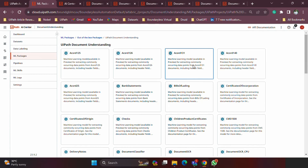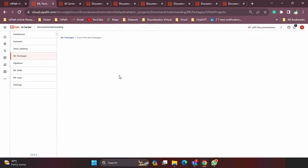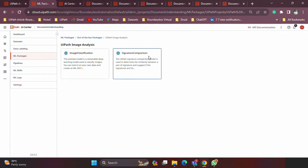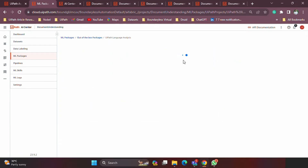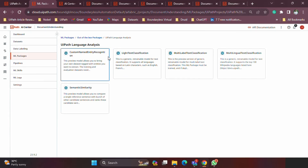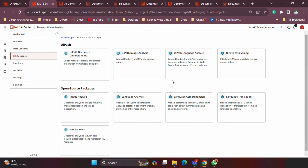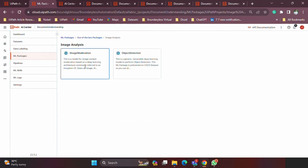For image analysis you see things like image classification and signature comparison. For language analysis you'll see a set of activities provided by UiPath — remember these are pre-trained. Under open source you'll also see image analysis and language analysis models, but these are specifically from open source models that are available out-of-the-box, distinct from the UiPath-provided ones.